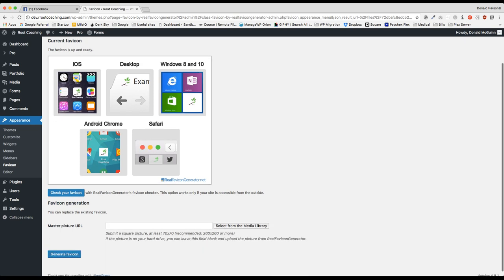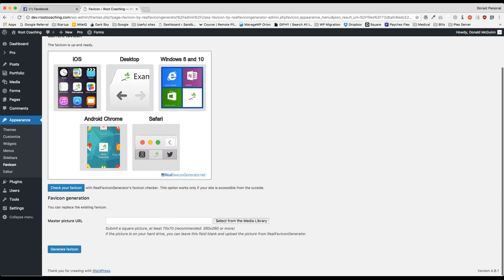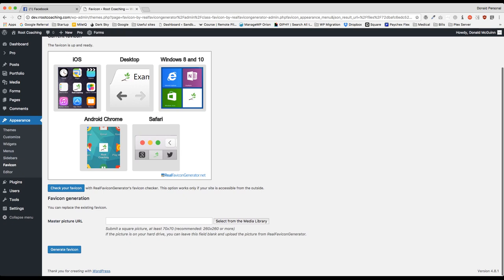It shows you a little bit of a preview, what it's going to look like on iOS desktop and a few other devices. And then from there you're done.